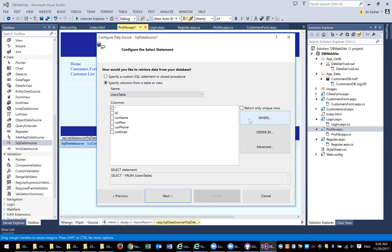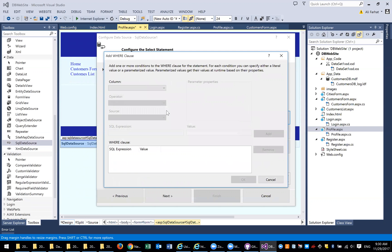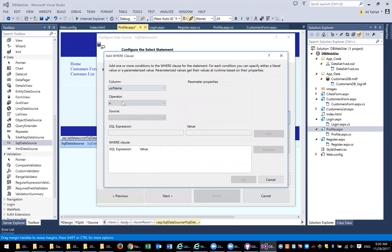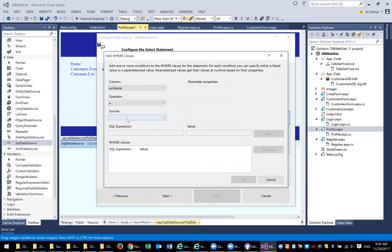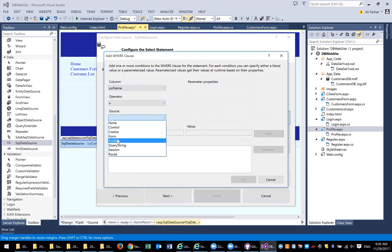In the past we haven't used the where statement, but today I'm going to use the where statement to show you how we actually create a query with a condition. When you say where, the column that we are validating is the user name. The operator that we're going to use is equal. Now, this is important. Where is your data source coming from? Where is your value, the field that you want to compare coming from?